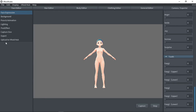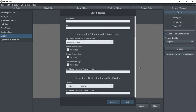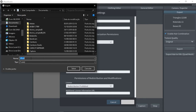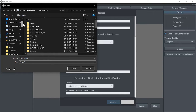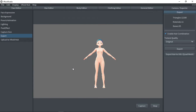When everything is ready, just go to cameras/exporter to export the model. That simple. Once this step is over, let's move on to the next step.